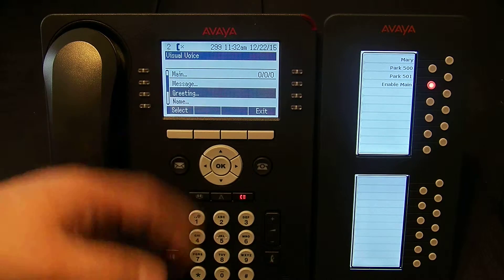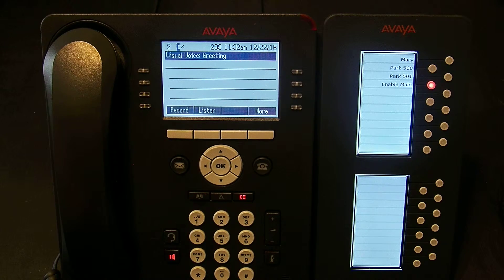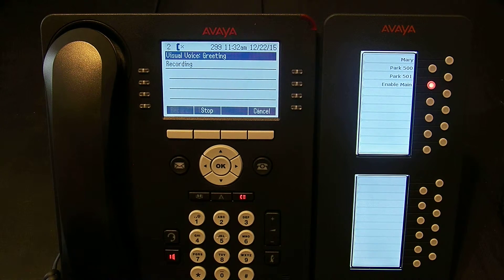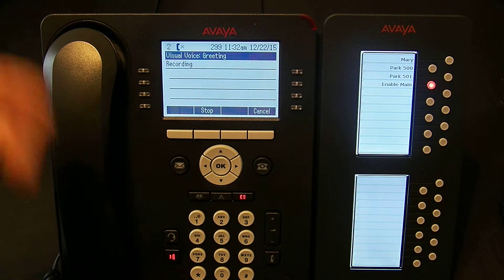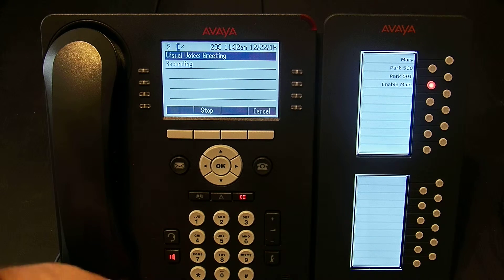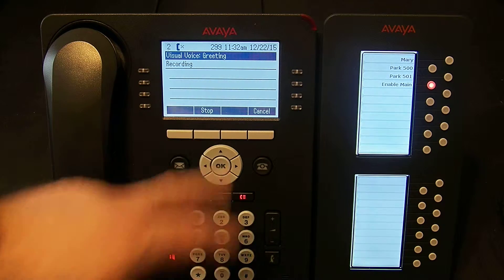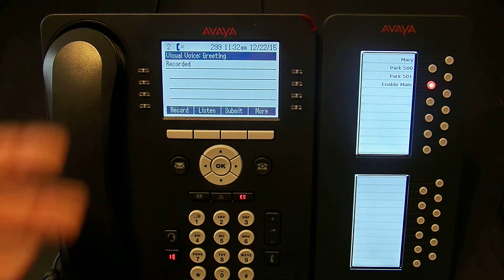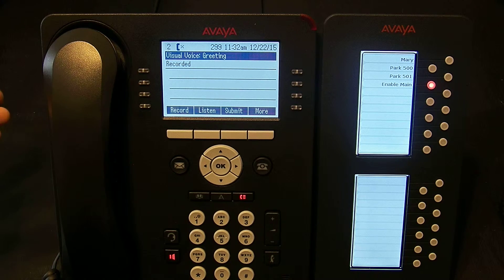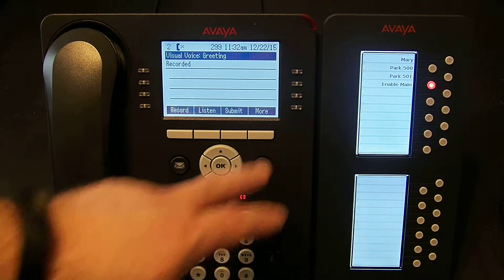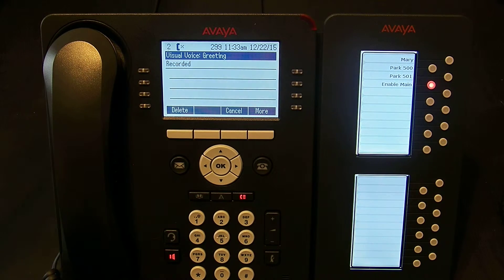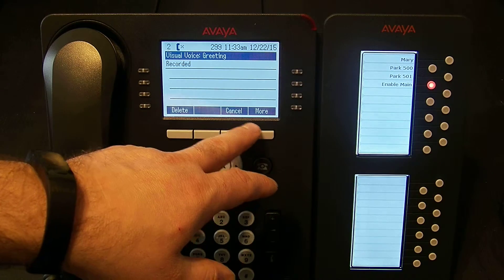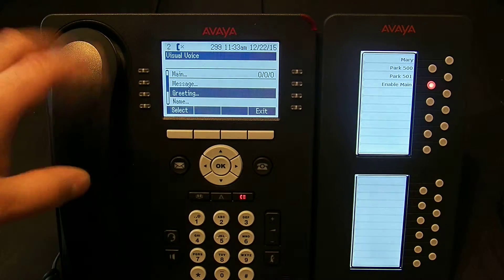I'm going to scroll down to Greeting. If I hit Select I can listen to the greeting that's there or I can record a greeting. Right now it's going to record whatever I'm saying from the speakerphone as the greeting. I can hit Stop, then listen to what's there or submit it. If I submit it, that is now what people are going to hear when they call my mailbox. I can also delete what was just recorded, or hit Cancel to get back out of Greeting.